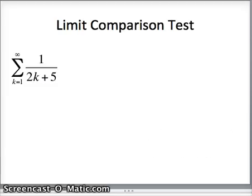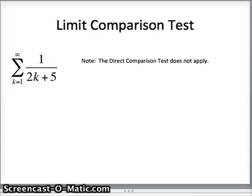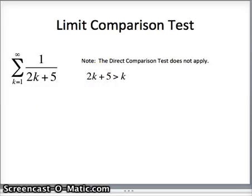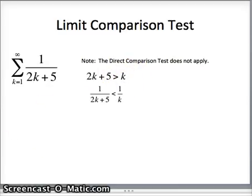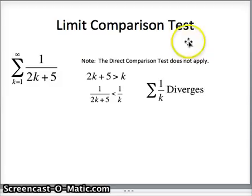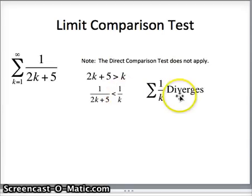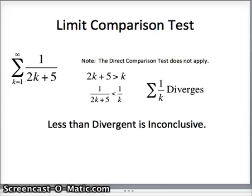Moving to the next question: we have the sum of 1/(2k + 5). The direct comparison test doesn't work here. While 2k + 5 > k means 1/(2k + 5) < 1/k, we know the sum of 1/k — the harmonic series — diverges. Being less than something divergent is inconclusive, as is being greater than something convergent. So we must use the limit comparison test instead.